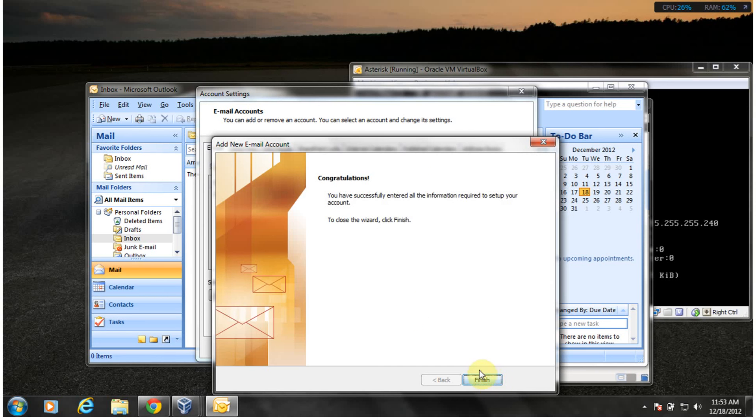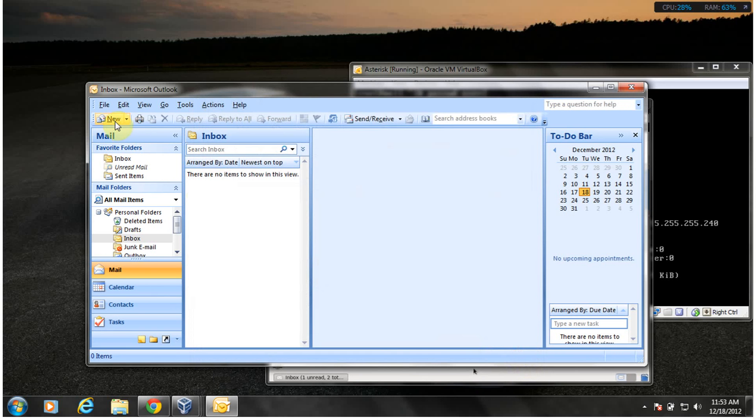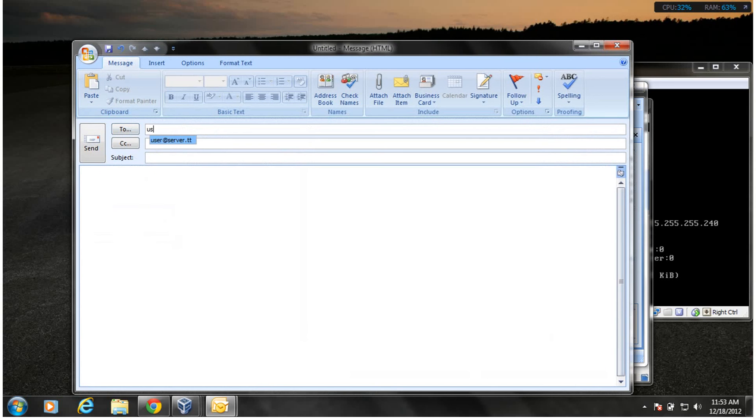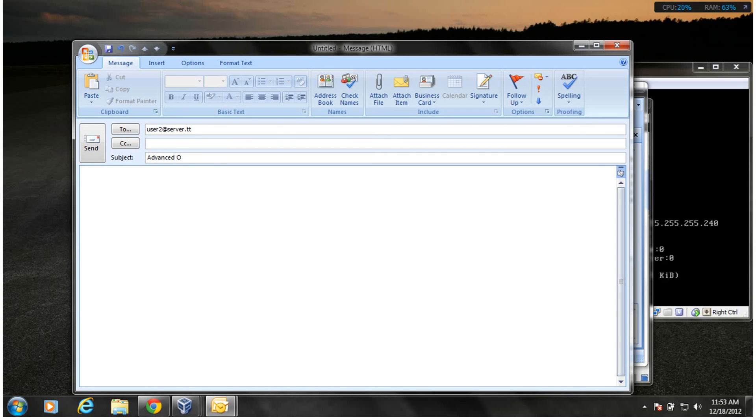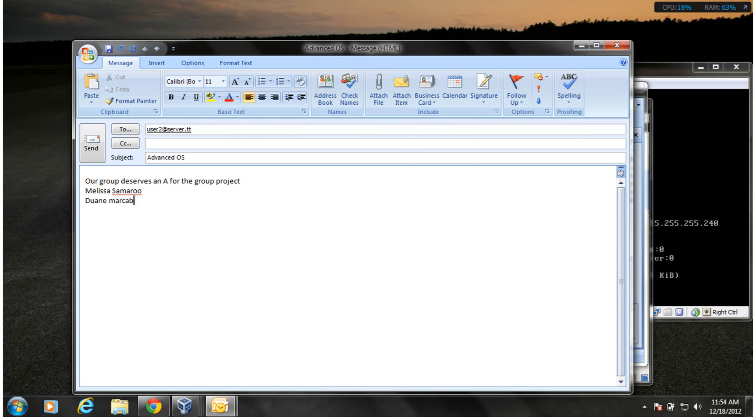So let's send mail between both parties. User2 at addserver.tt, advanced. For the group project.